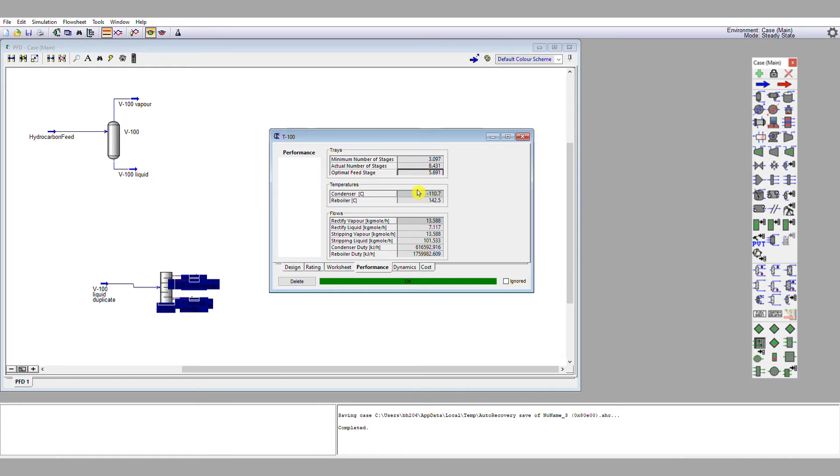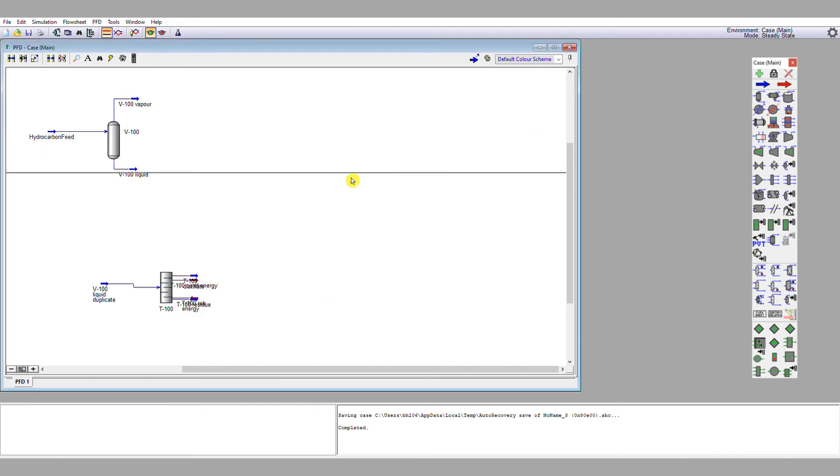Now we see a problem. Our condenser temperature is minus 110 degrees C, and our reboiler is 142.5. Let's stop there and investigate why.